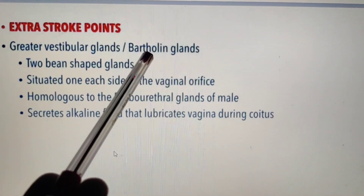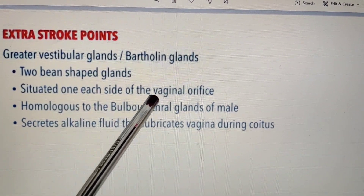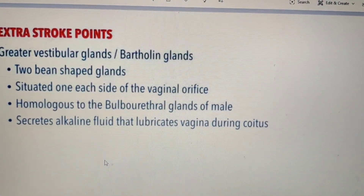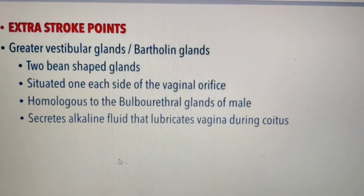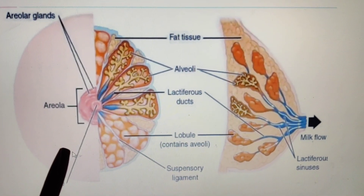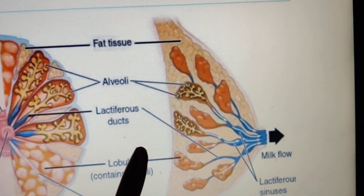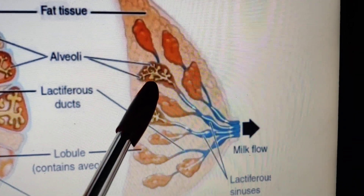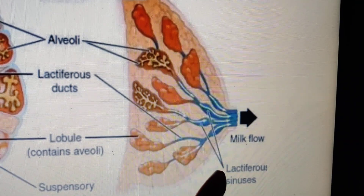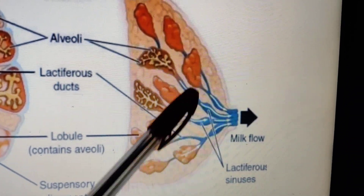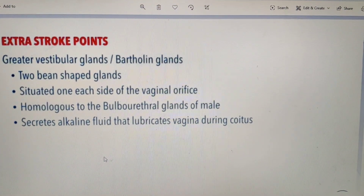Next are the glands. There are Bartholin glands — these are bean-shaped glands situated one on each side of the vaginal orifice, and their function is to lubricate the vaginal part. Next are the mammary glands. Inside the mammary glands, lobule-like structures are present; inside these lobules, many alveoli are present. These alveoli open into tube-like structures termed lactiferous tubes, from where the supply of milk is provided. These are surrounded by fatty tissues.